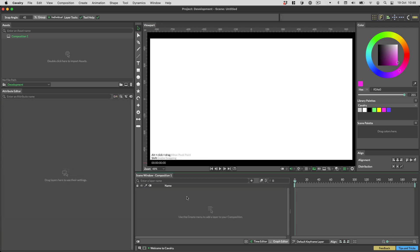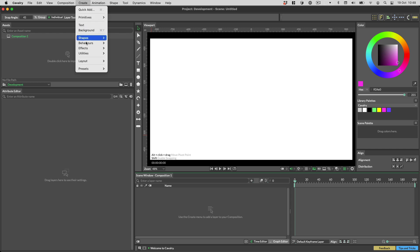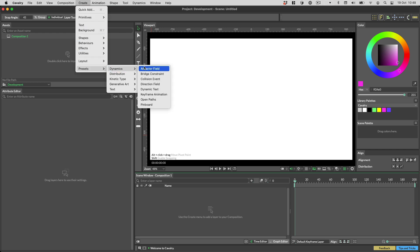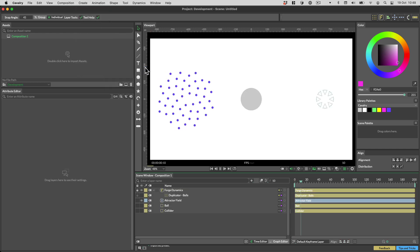Fields can be used to make shapes move in different directions. If I load this preset, you can see how the attractor can be used to produce magnet-like effects.